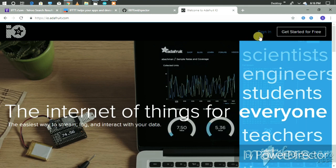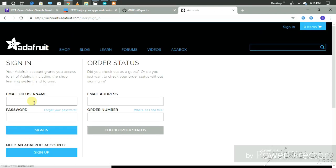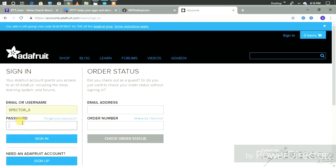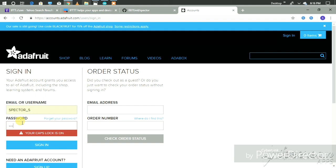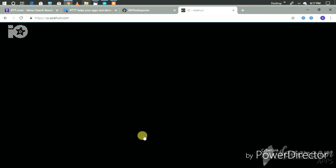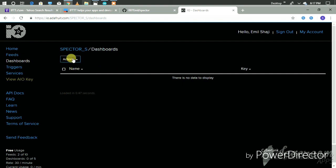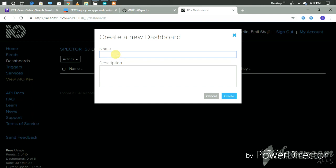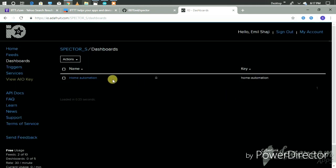Then go to Adafruit.io. I already have an account so I am signing in — you can get started for free. Enter your password and sign in. Then create a new dashboard, then name it, and create it. Then select the home automation dashboard.